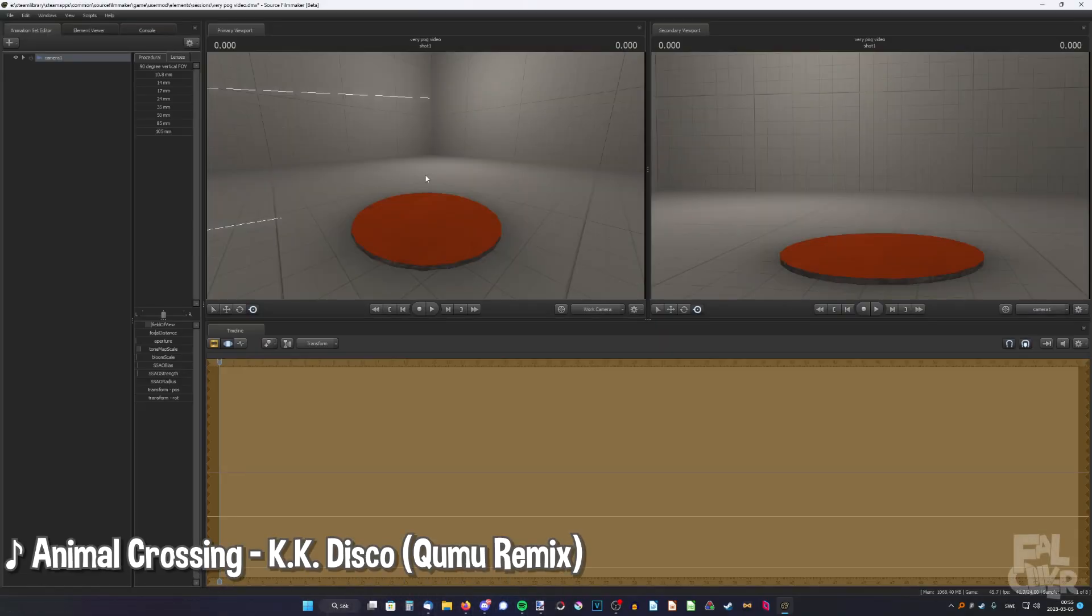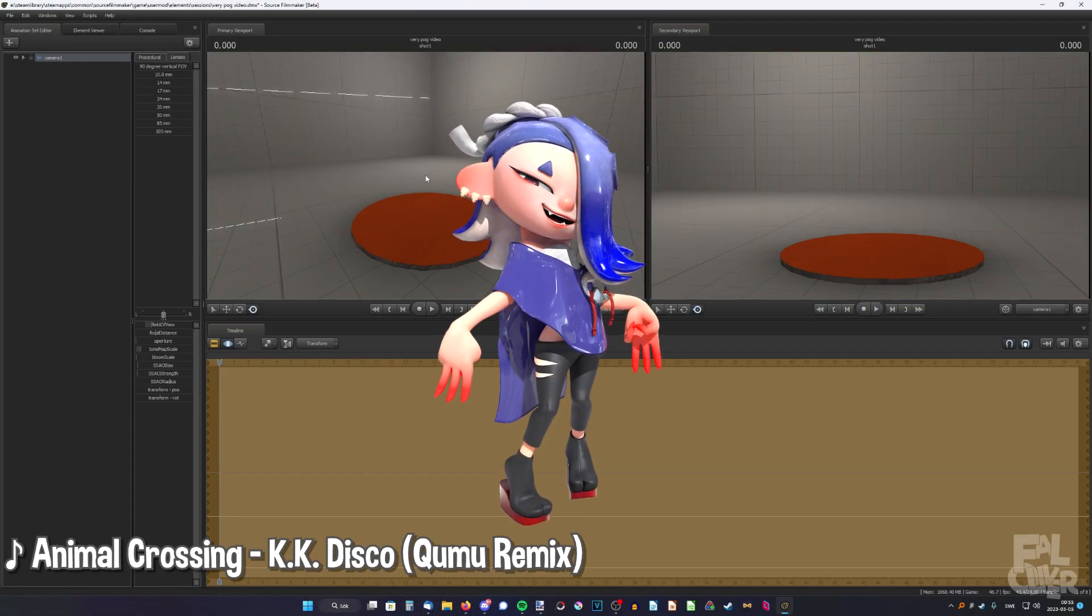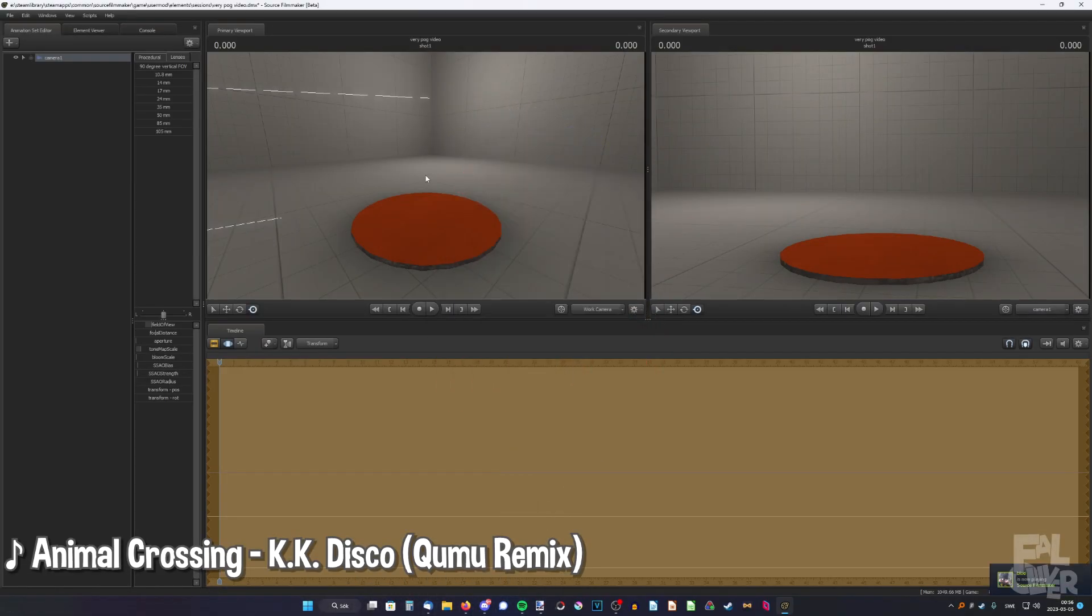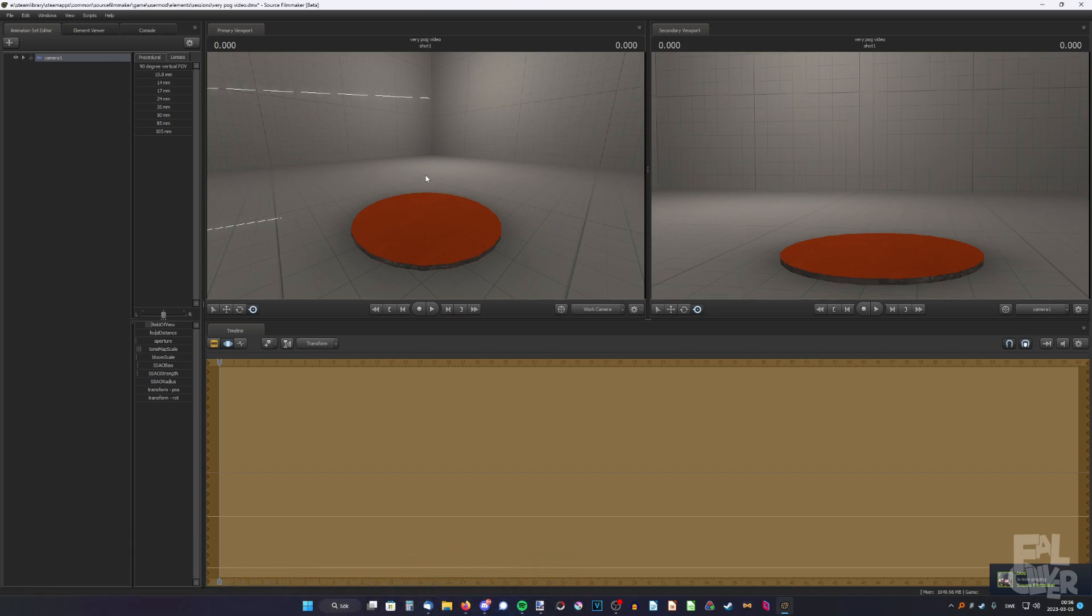In this video, I'm going to show you how to head swap Splatoon characters in SFM. So first of all, why would you want to do it? Most people do it so they can put custom clothing on characters that don't support it. Let's say Shiver, for example.